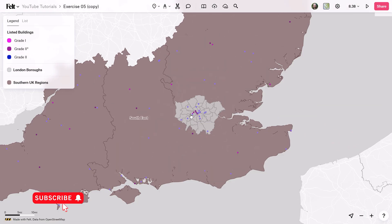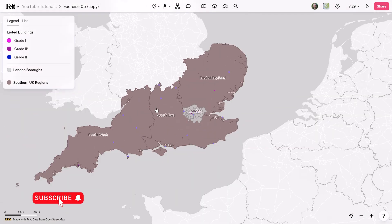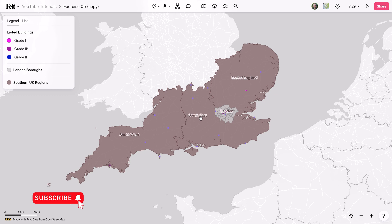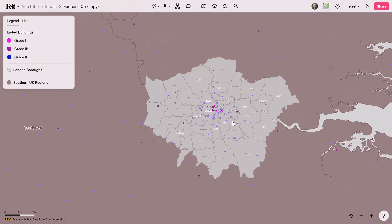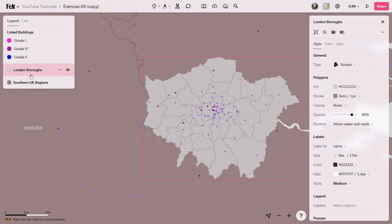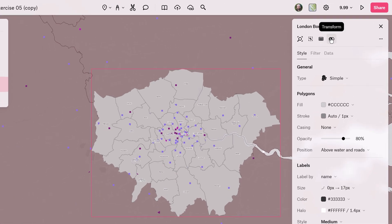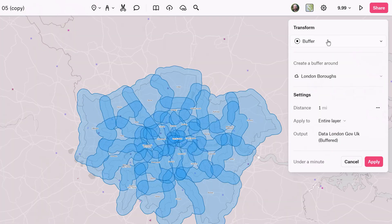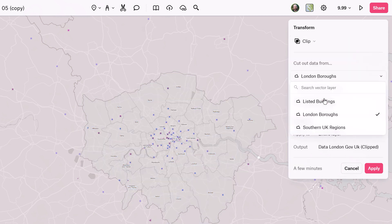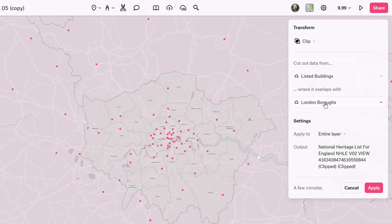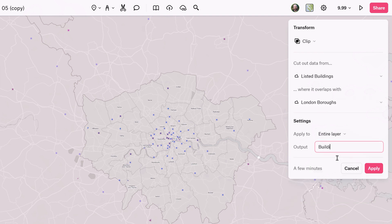This particular data set of the listed buildings goes all the way across Southern England, so we want to isolate this to just show us these buildings inside of the boroughs of London. To do that, we simply grab the London boroughs polygon and click on the transform tool. Then in the dropdown menu, we want to do a clip, cutting out data from the listed buildings where it overlaps with London boroughs. We'll rename it 'Buildings in London'.